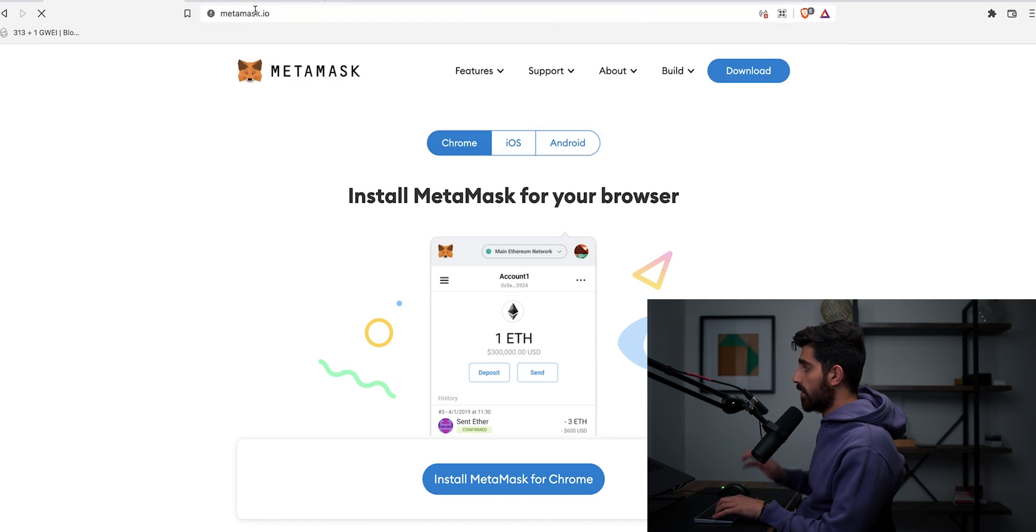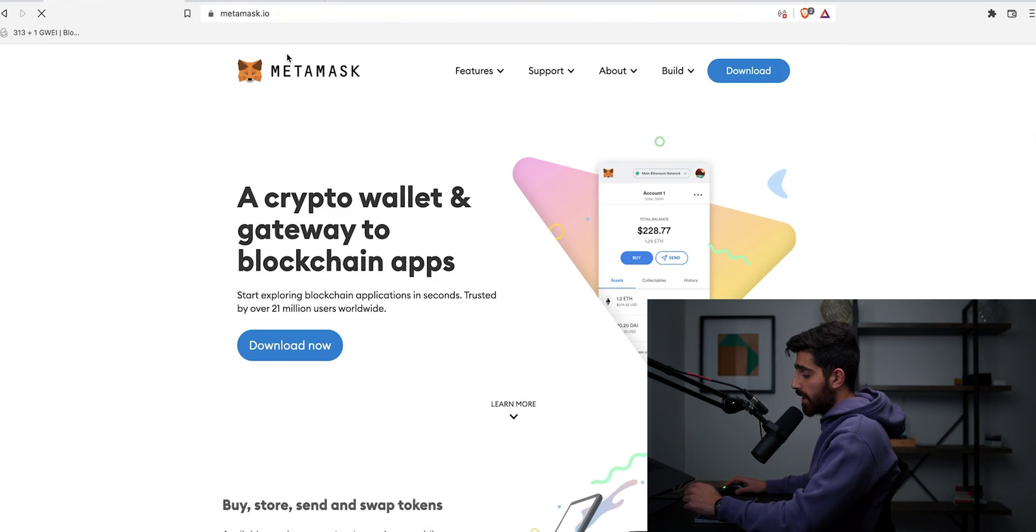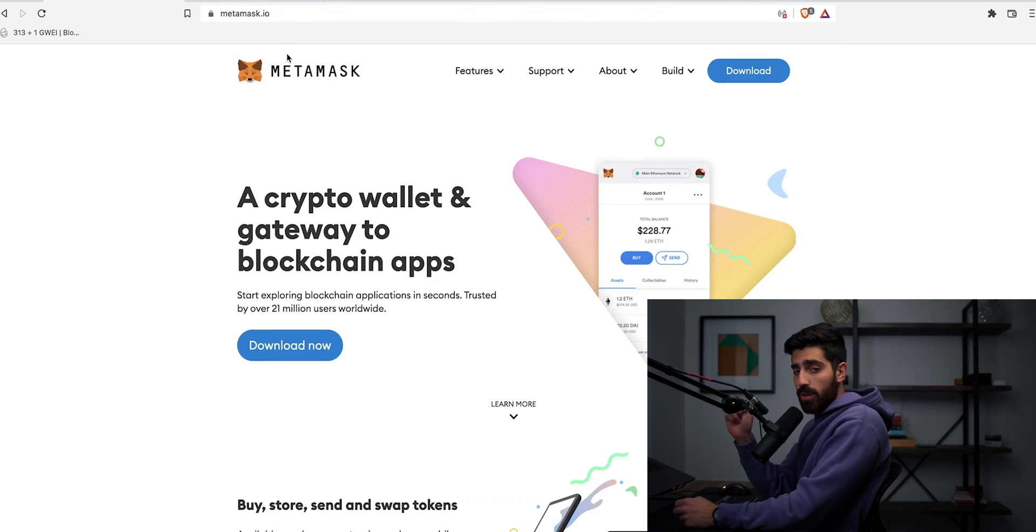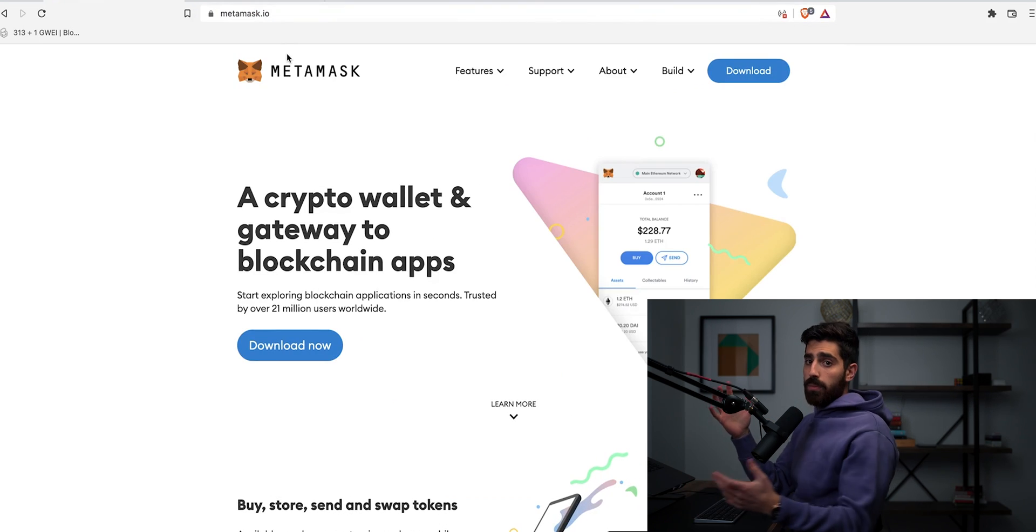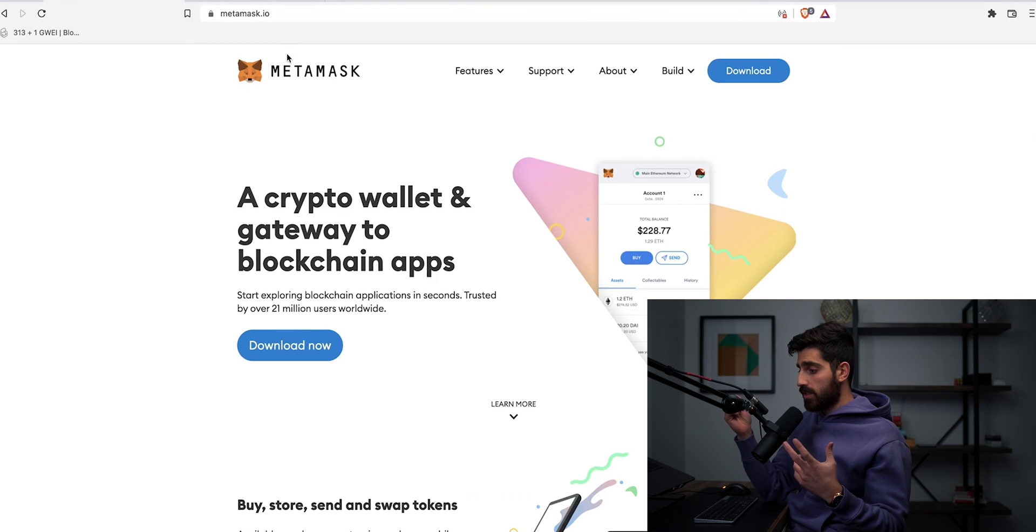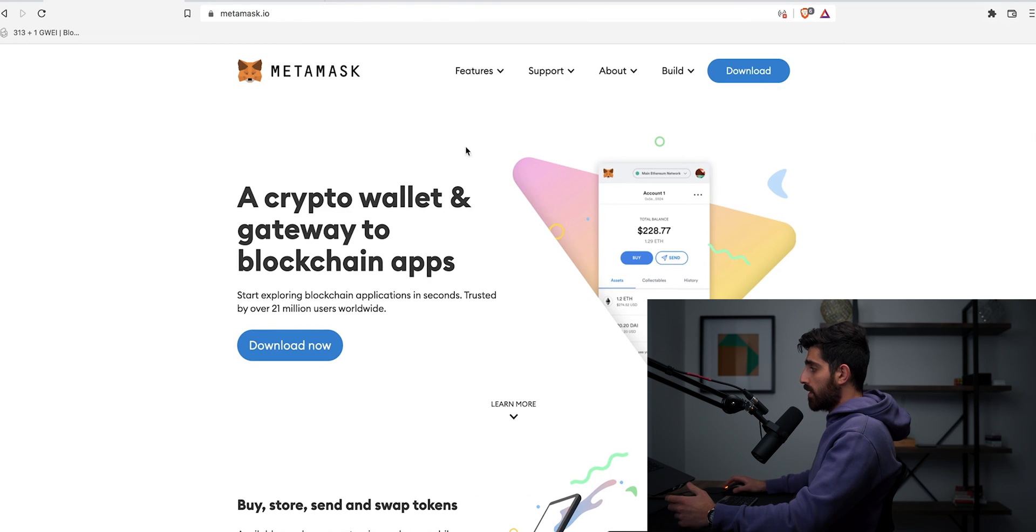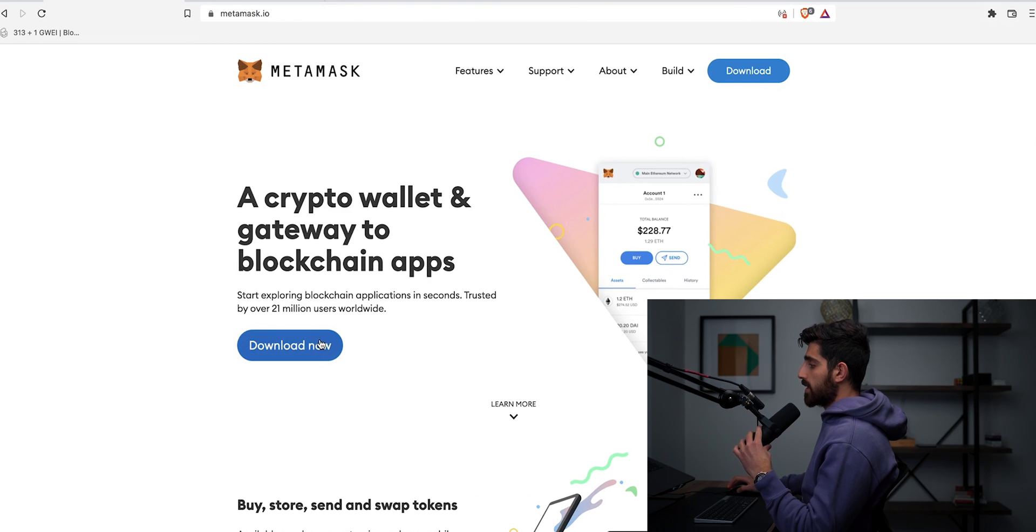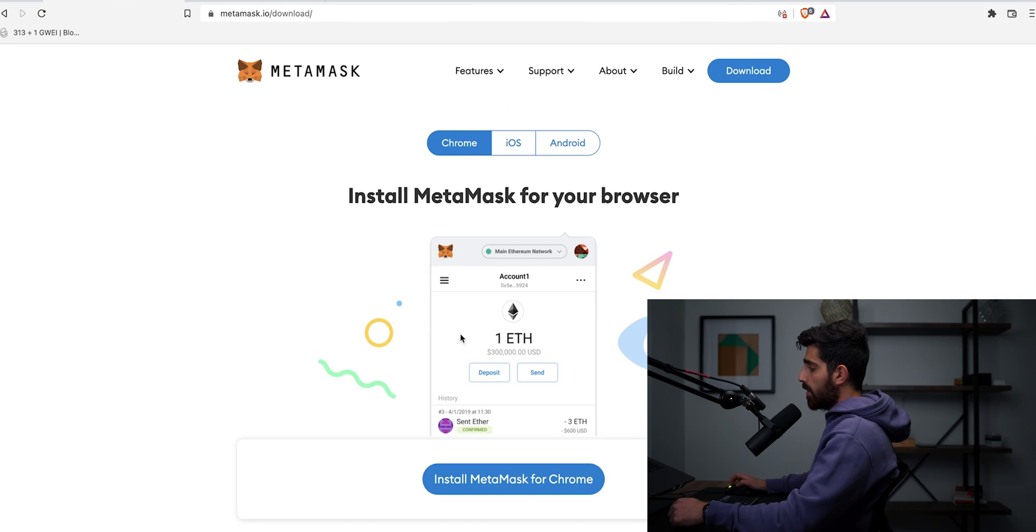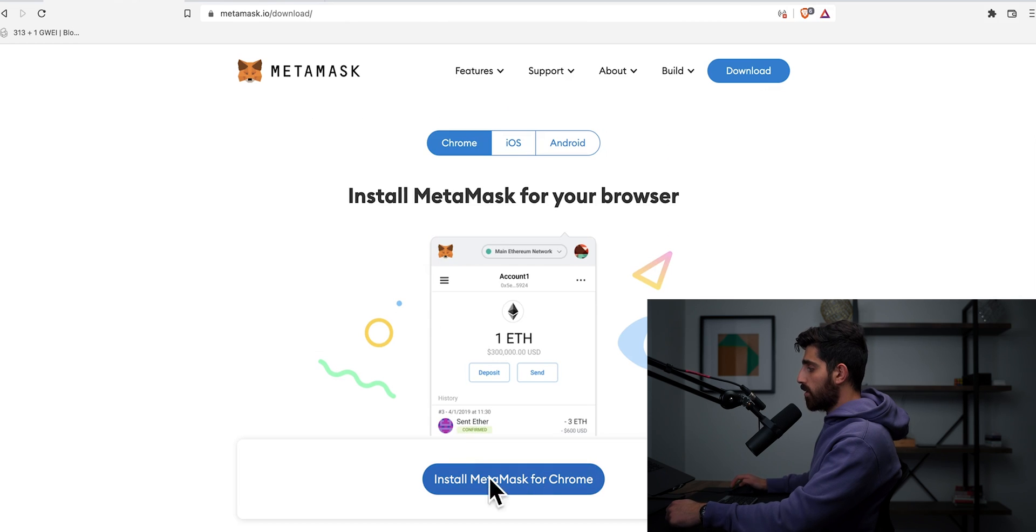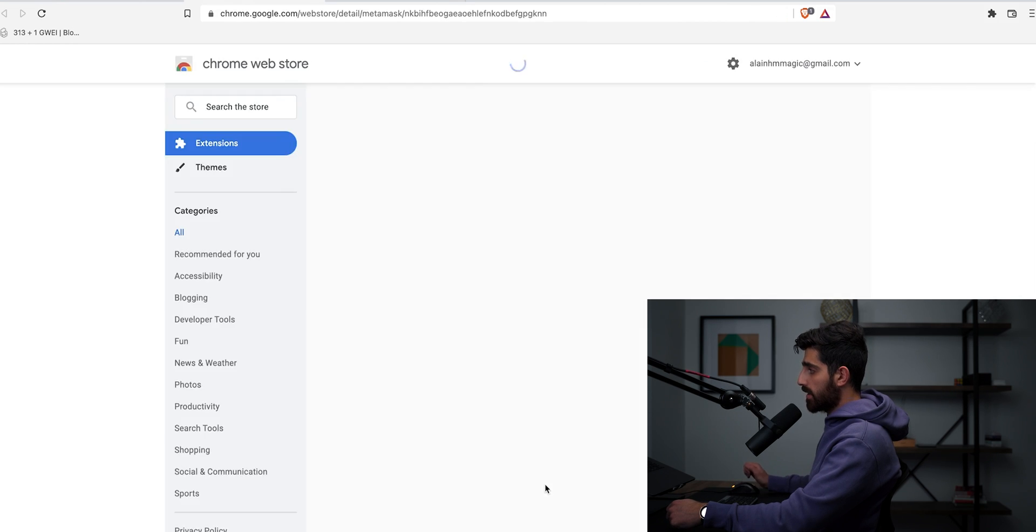So let's start with the first step and that is setting up your MetaMask wallet. So let's say I'm you and you have never set up a MetaMask wallet. You're going to go to metamask.io. Make sure you type that down because if you put it on Google, you might click some malicious links and who knows what happens. Once you do that, this webpage is going to open. What you're going to do is click download now and then install MetaMask for Chrome. Click on that.